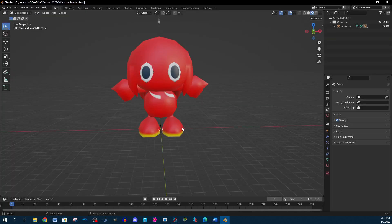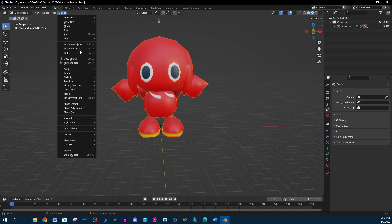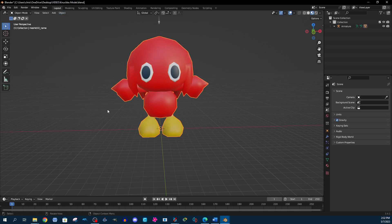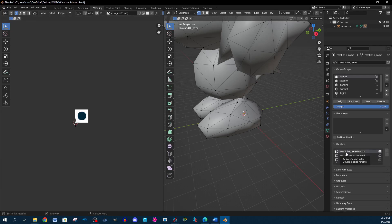I'm going to show you how to fix that. The first thing you're going to want to do is get all of the meshes for this object into a single mesh. The way to do that is by selecting all of the meshes, going to Object at the top, and then Join. If you have any graphical issues like what happened here, make sure to correct this in the UV editor tab.